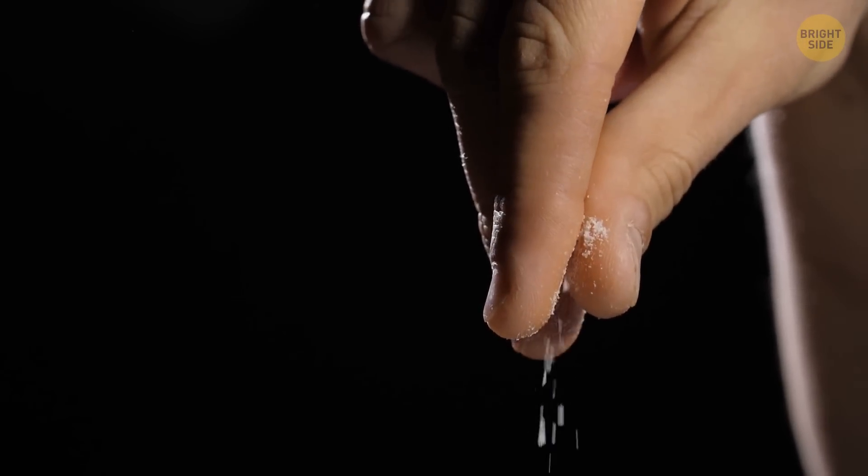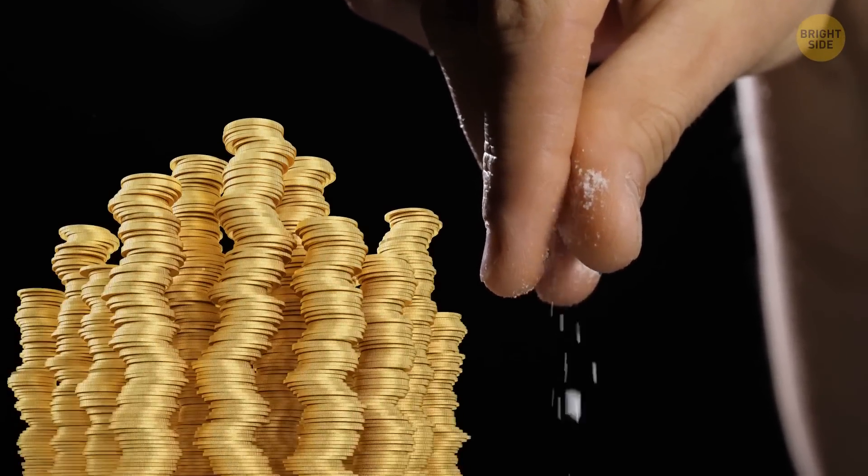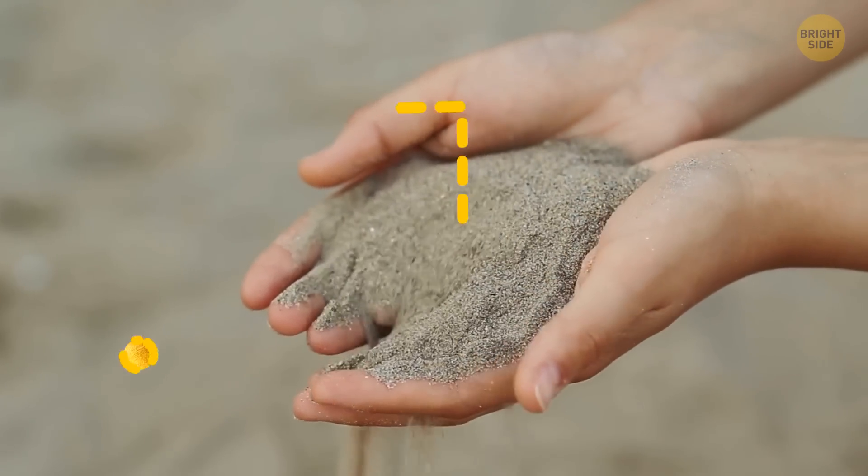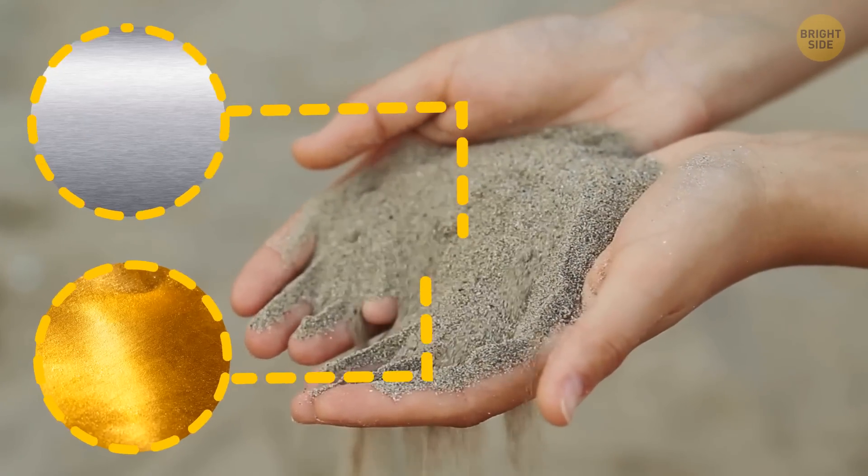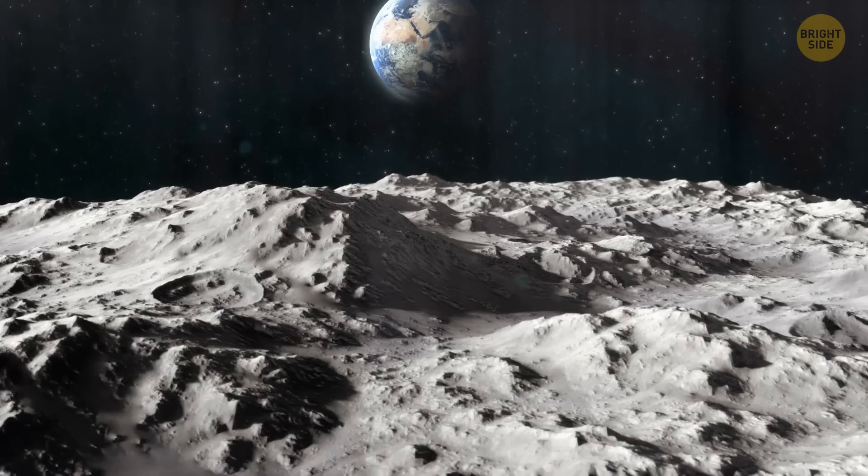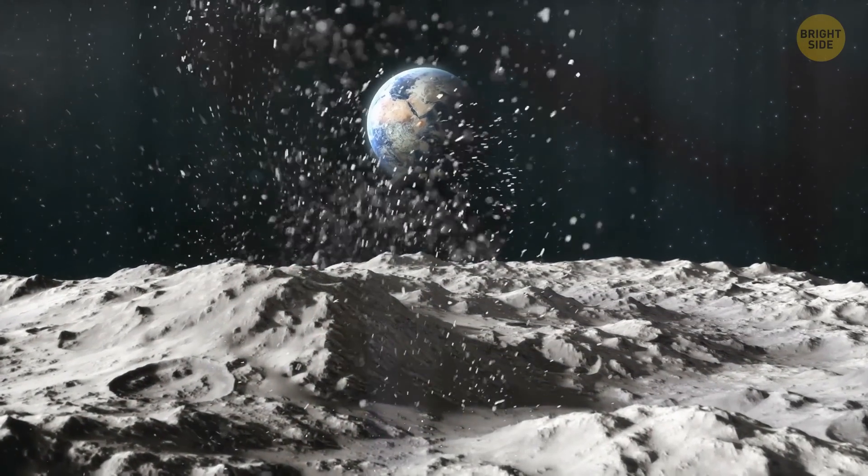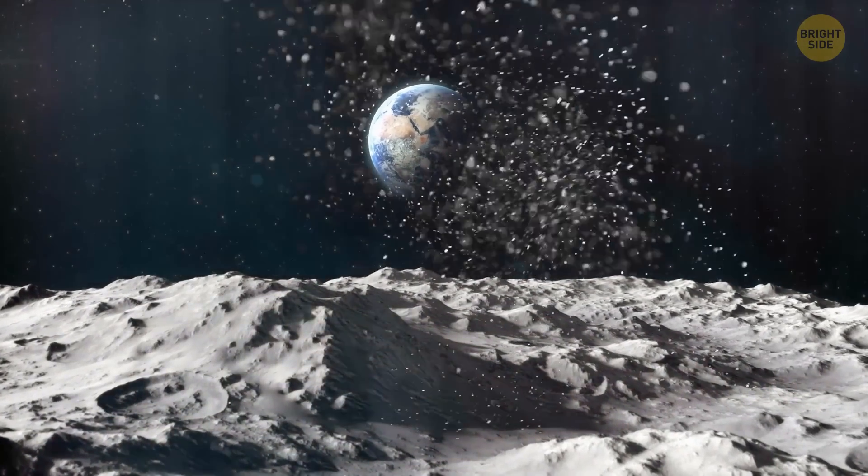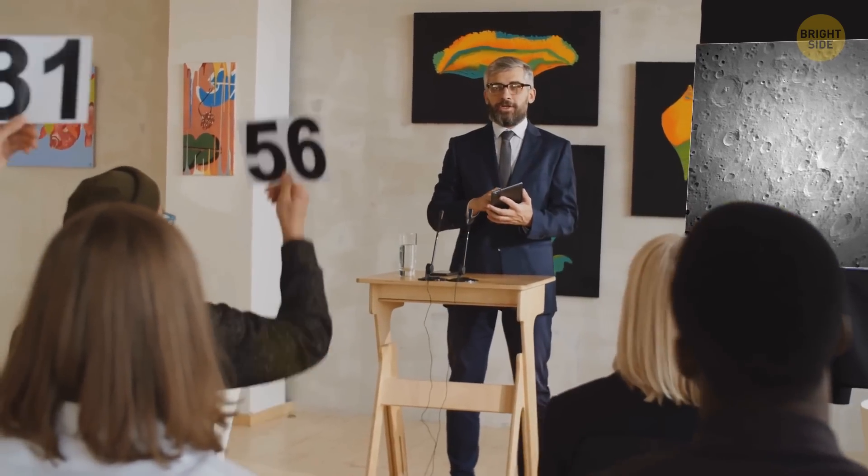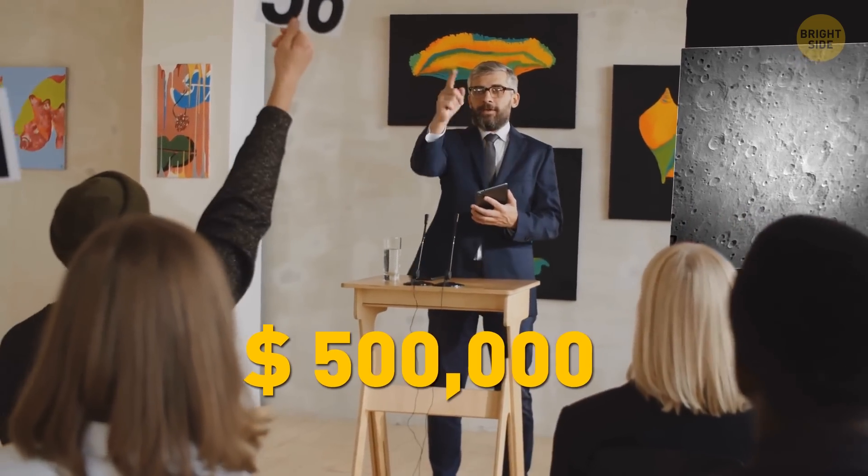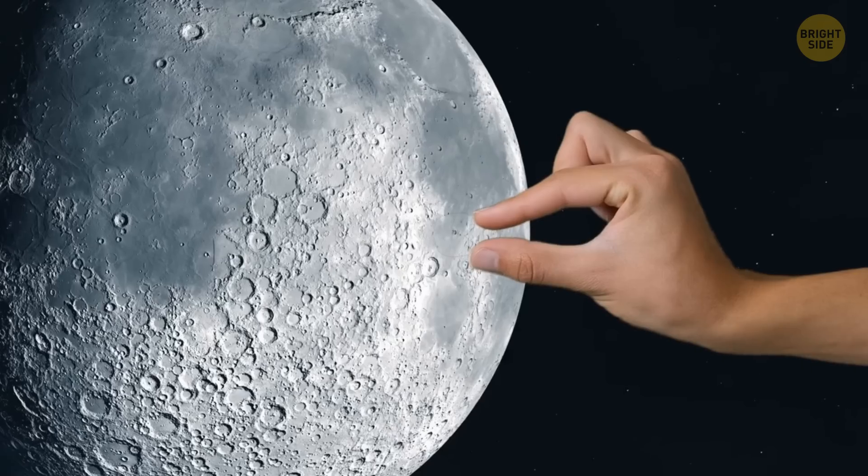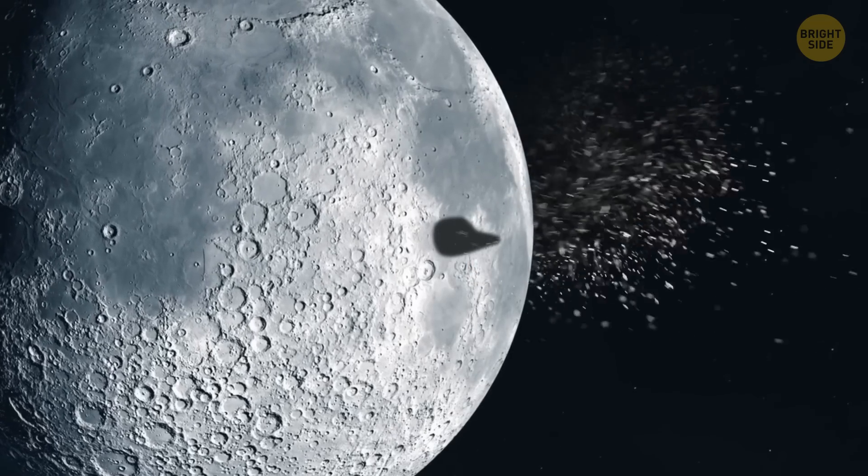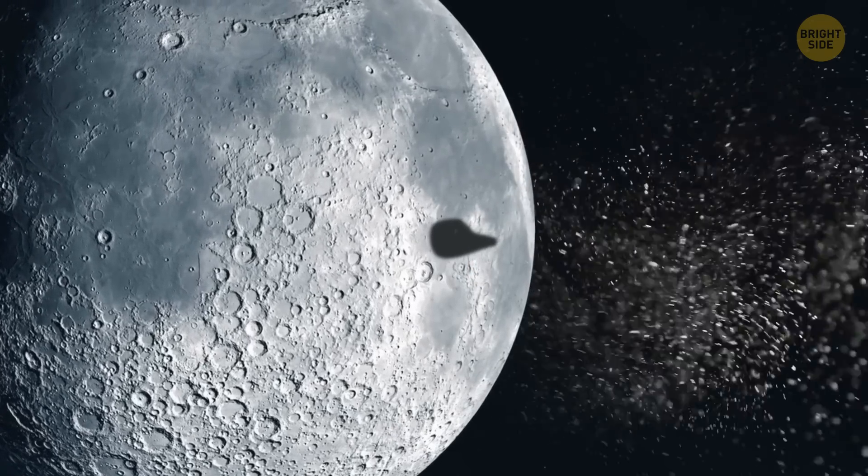How much would a pinch of sand be worth to you? How about without the elements of gold or platinum mixed into it, just moon dust? A recent auction sold it for half a million dollars, for literally just a pinch of what's on the moon.